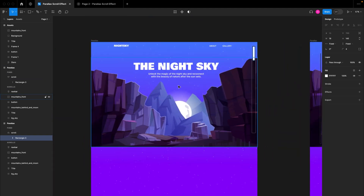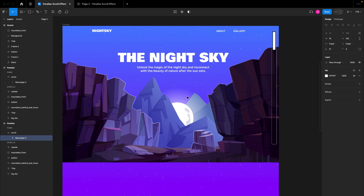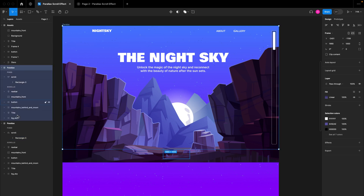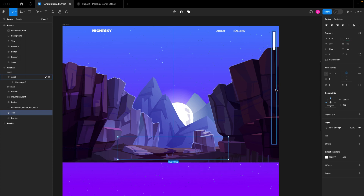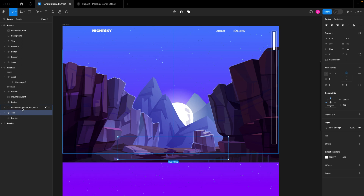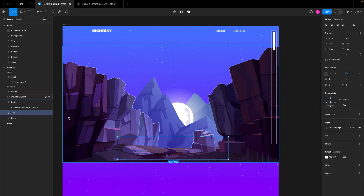We are going to start picking the parts of this web design we want to animate one after the other. The next thing I want to animate is this text that says 'The Line Sky.' I'll click on the title and move it down on the Y-axis — 1000 is too much, so I'll reduce it to 900, which seems fair.